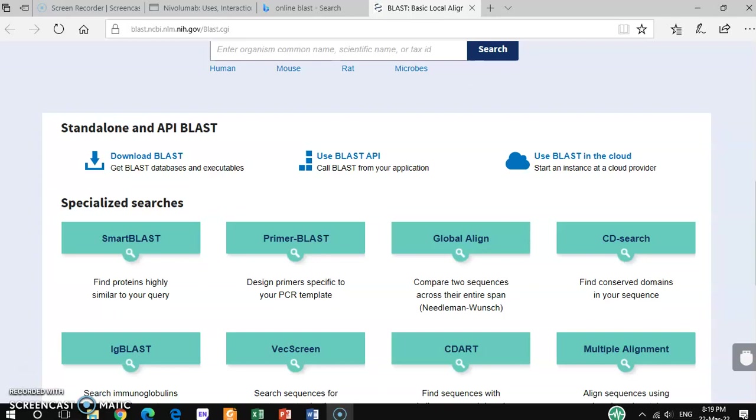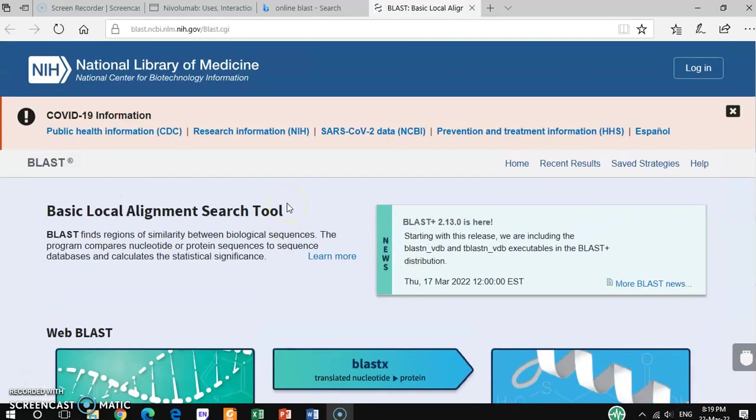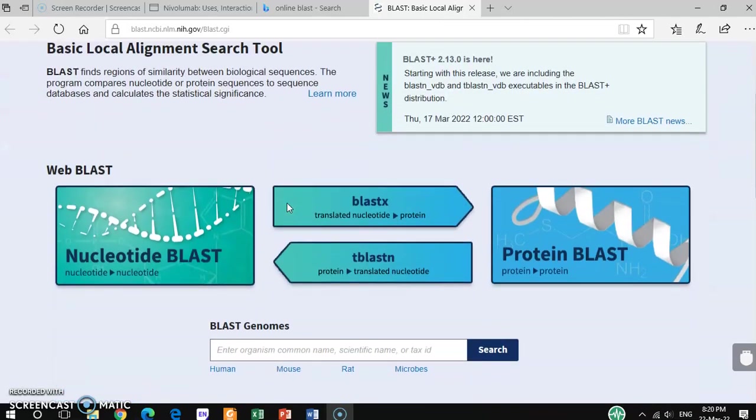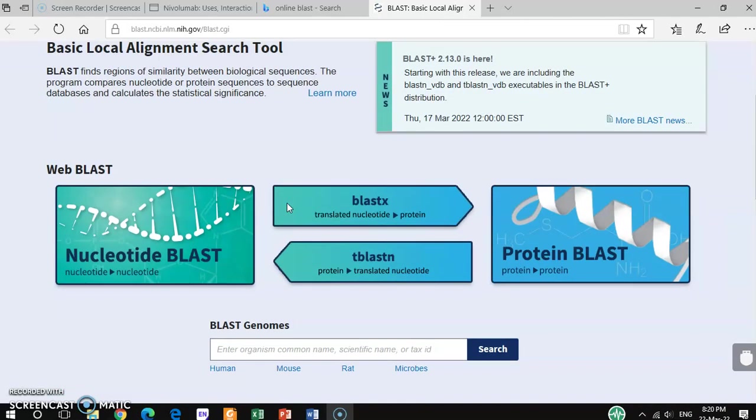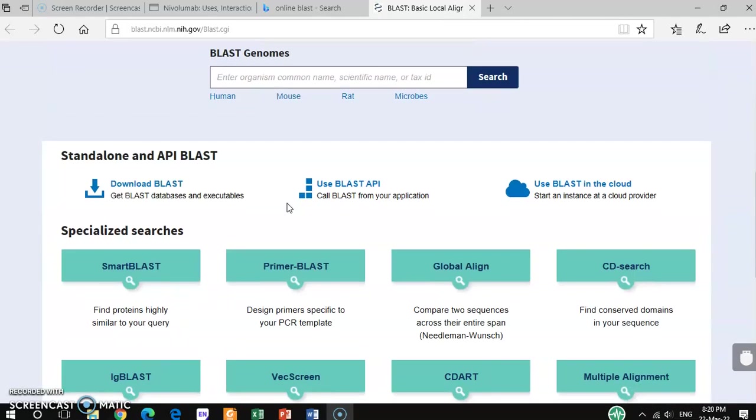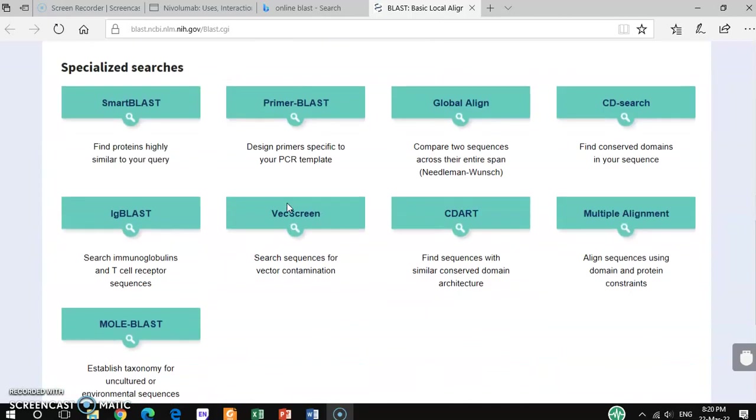For that, you have to use NCBI BLAST, which you already know because I already have some videos on NCBI BLAST. You have to type NCBI BLAST and go through this website.